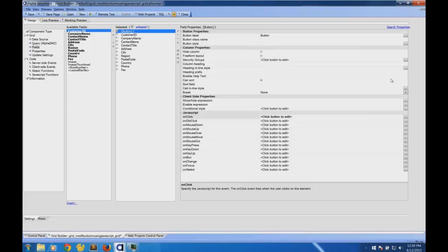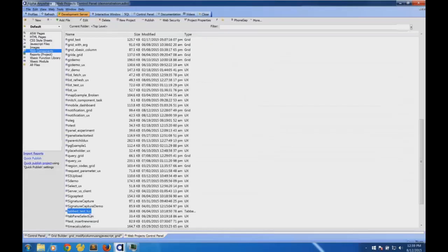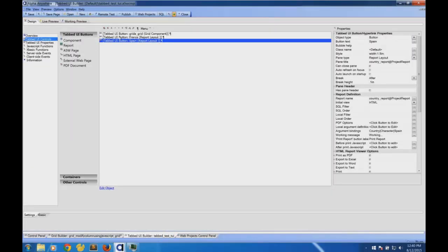Another question: going back to the tabbed UI, you mentioned that sometimes you'd like to insert a UX component with your notifications up at the top of the tab. Can you show us how to do that?